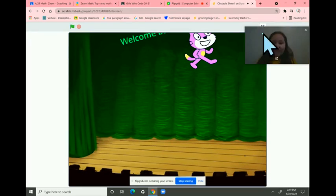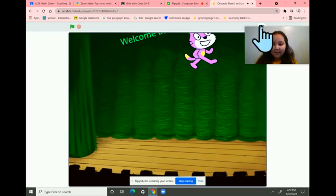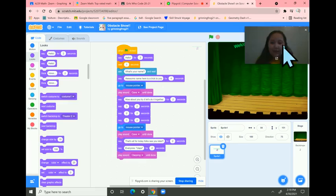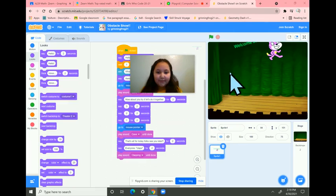So that's all of how you can use your mouse. And yeah, thank you, everyone. I hope you enjoy my project. Bye.